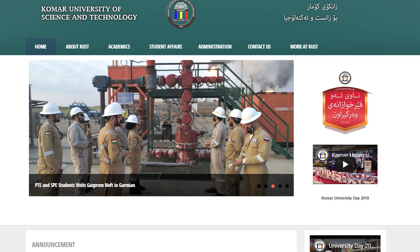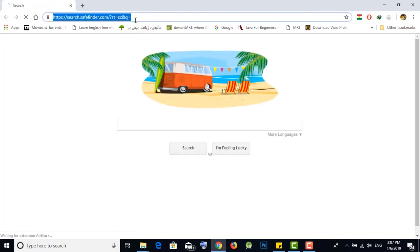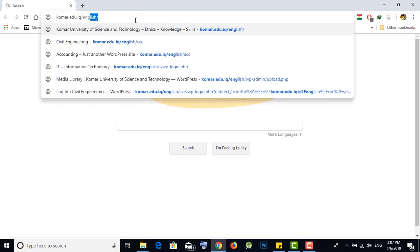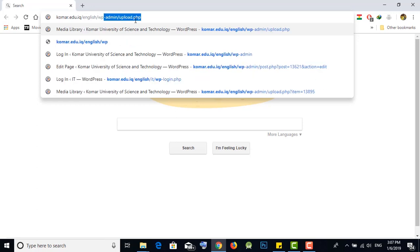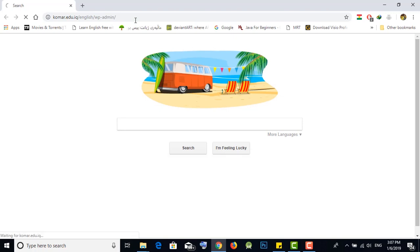Hello everyone, my name is Shakar from IT office. Today I show you how to edit your web page on Komar University website. First of all, open your browser — Google Chrome or any browser you like. On the URL, write komar.edu.iq/English/wp-admin and press Enter. That will show you the login page.